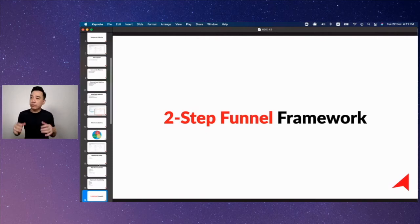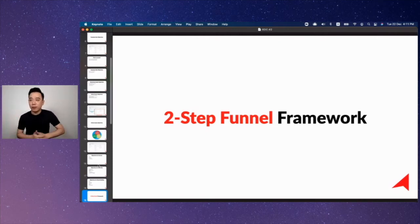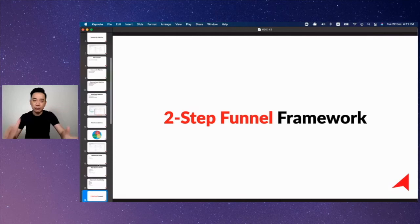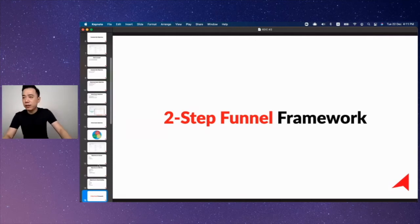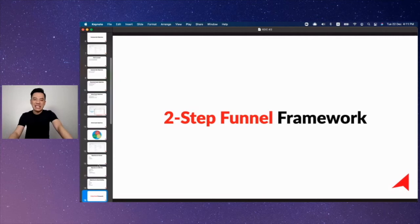I'm not sure whether you have watched any video about my two-step funnel framework, but I want to introduce to you again what is the two-step funnel framework. This is really a framework that I've been using since 2016.